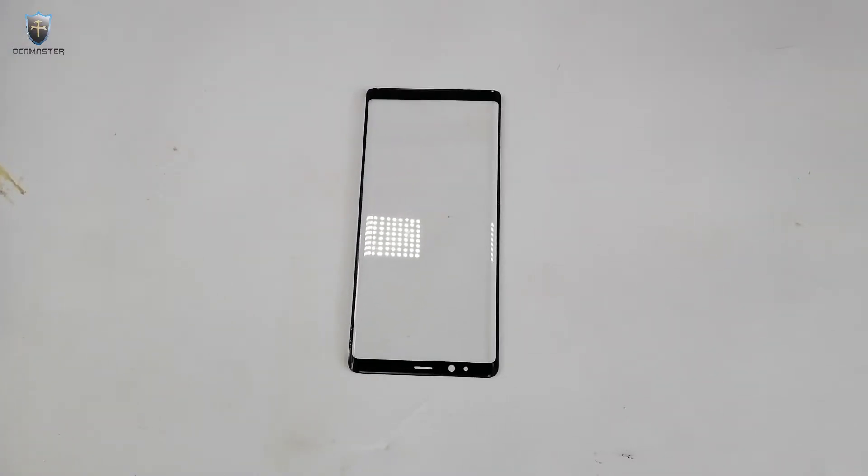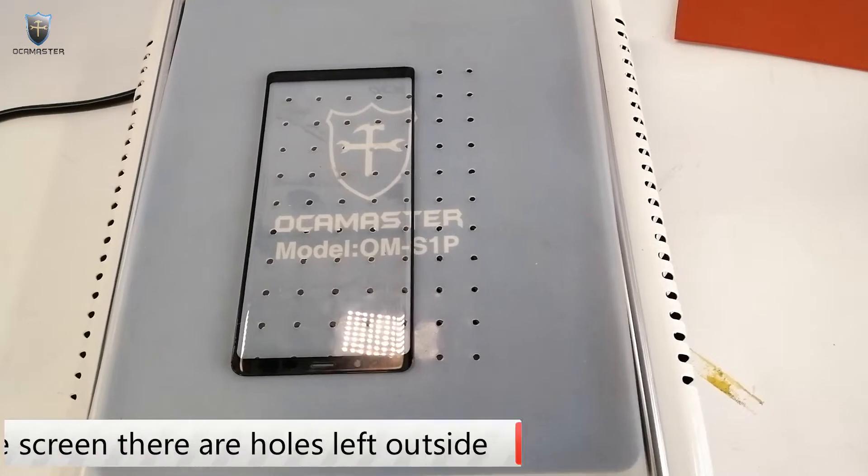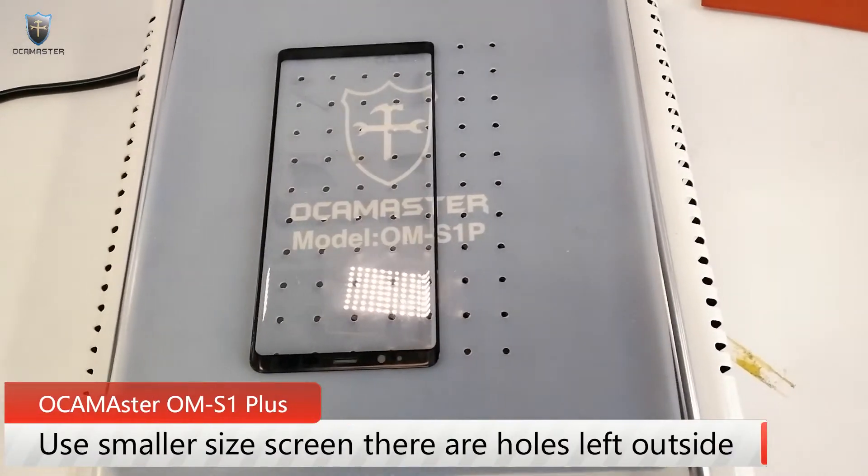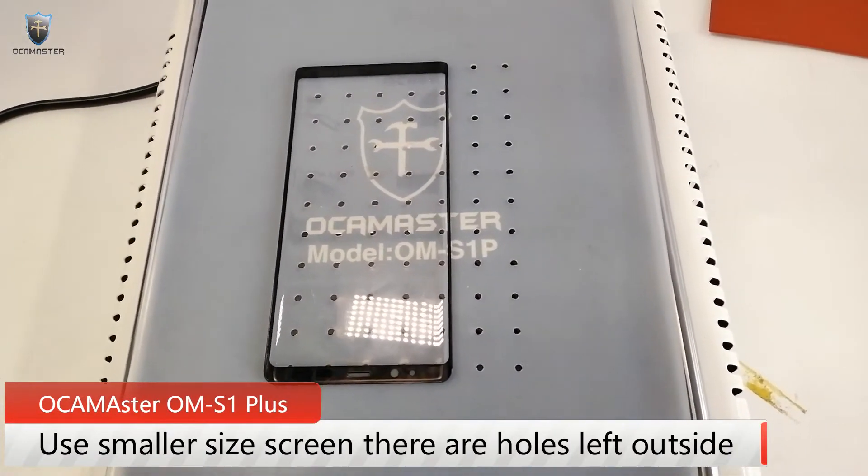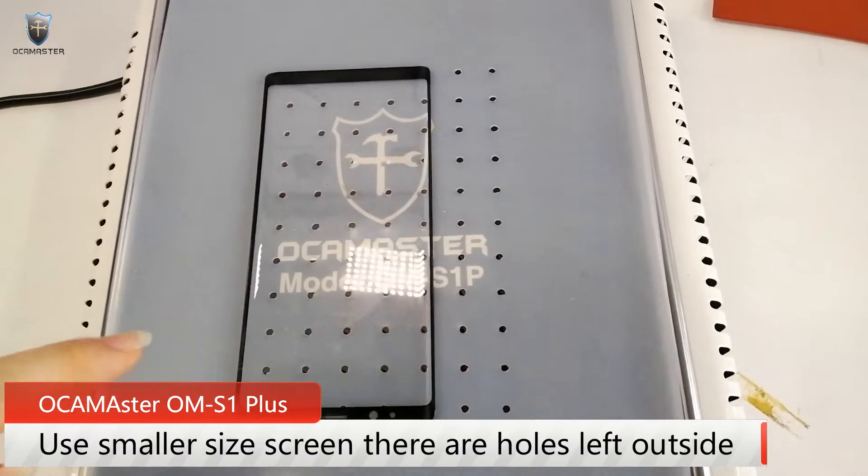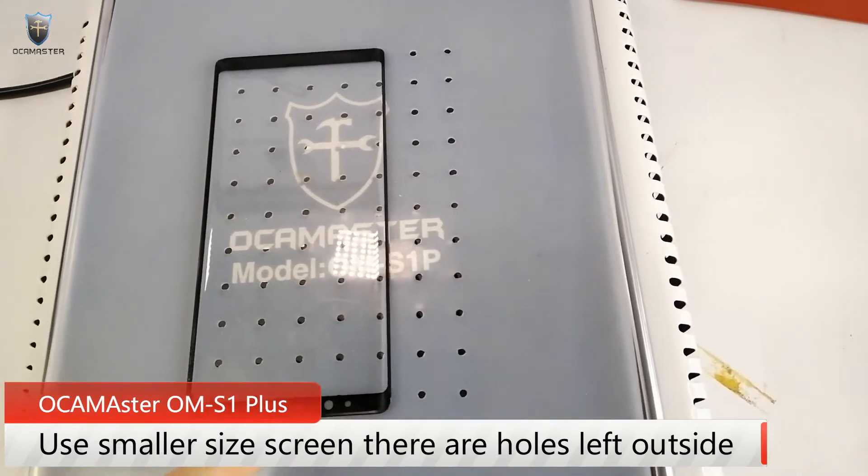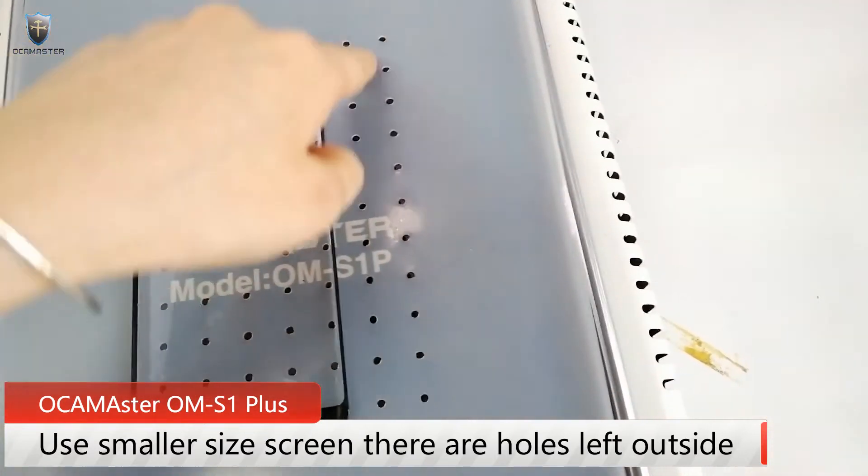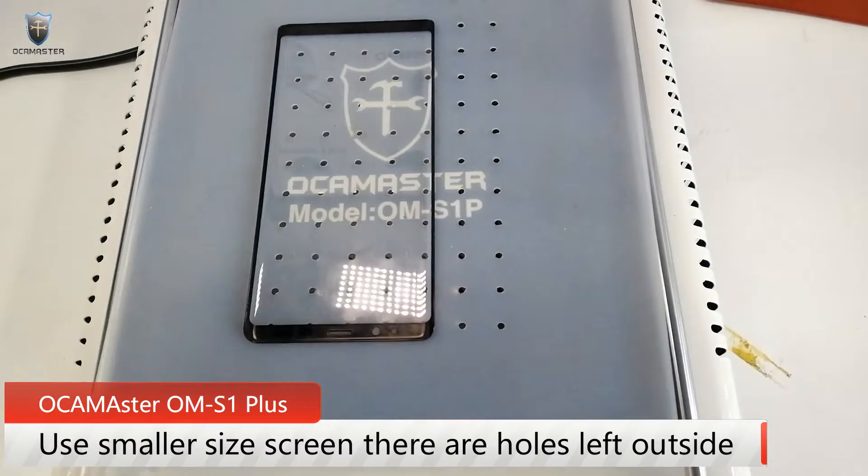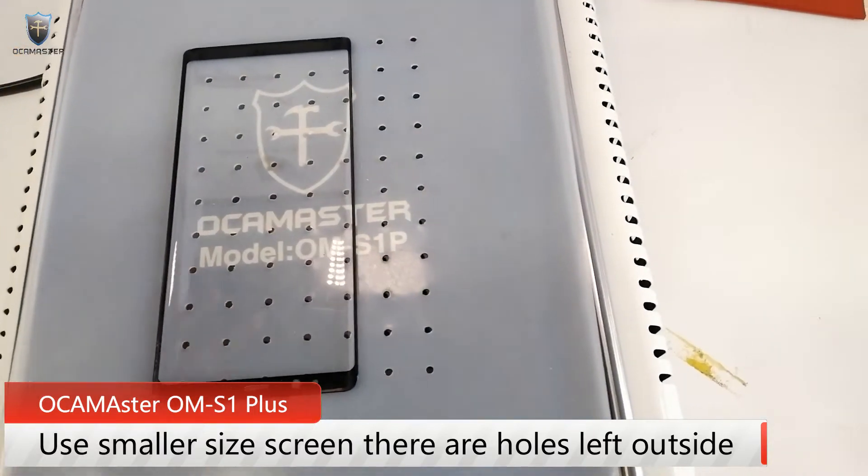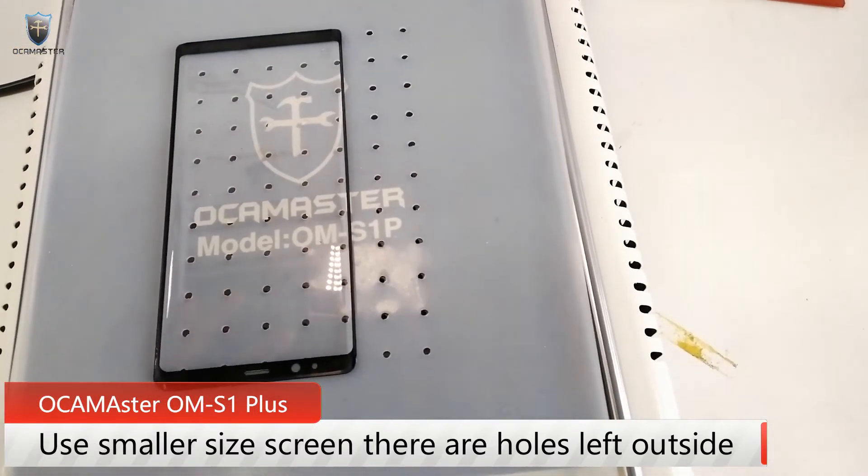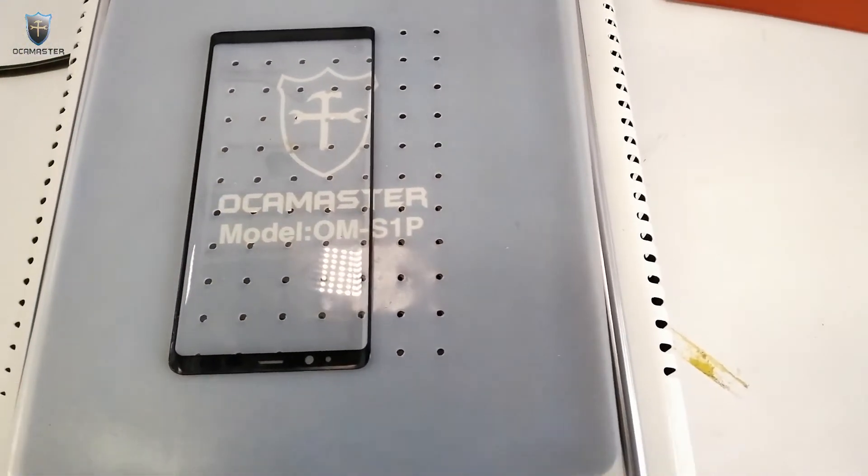And then I will use the small size screen to use the machine. When you use the machine to separate the small size glass screen, we can see here the holes is outside. It cannot be covered by the small glass entirely.